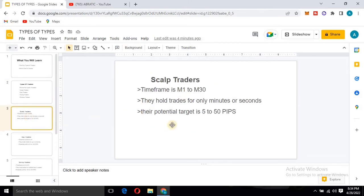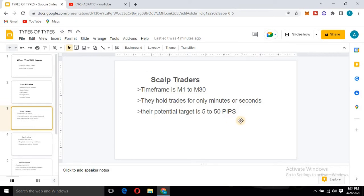In scalp trading, the suitable timeframe is from one minute to 30 minutes. Scalp traders spend their time looking for opportunities within the one-minute to 30-minute range. They hold trades for only minutes or even seconds — once they enter a trade, they hold it for just minutes or seconds, then they close it.